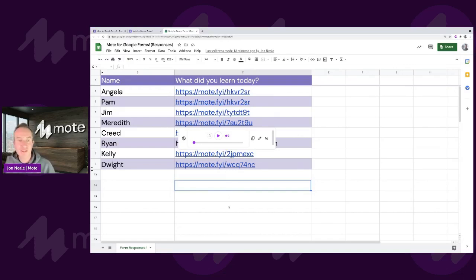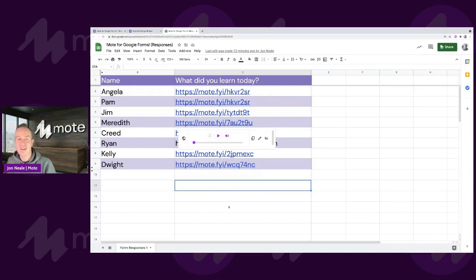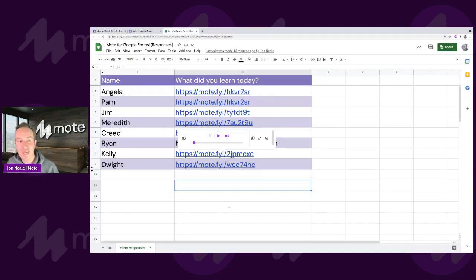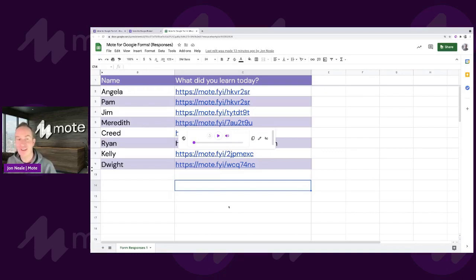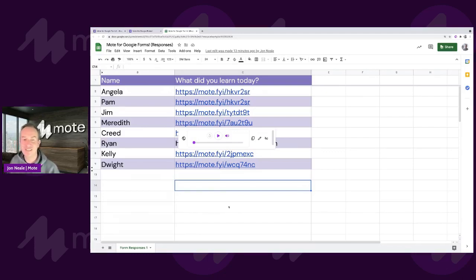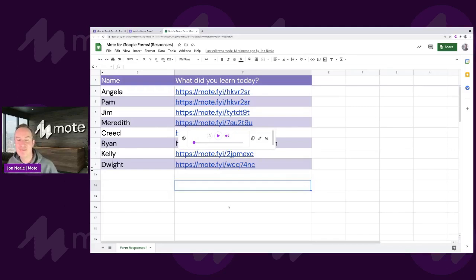I can see we've got some comments in here. So greetings from Spain. Someone has said, wonderful, hola. I hope you're having a great day. We've got someone saying here, so this is great for metacognition. I agree 100%. Or as they then said, motor cognition. Very good. Never short of a Mote pun or two.